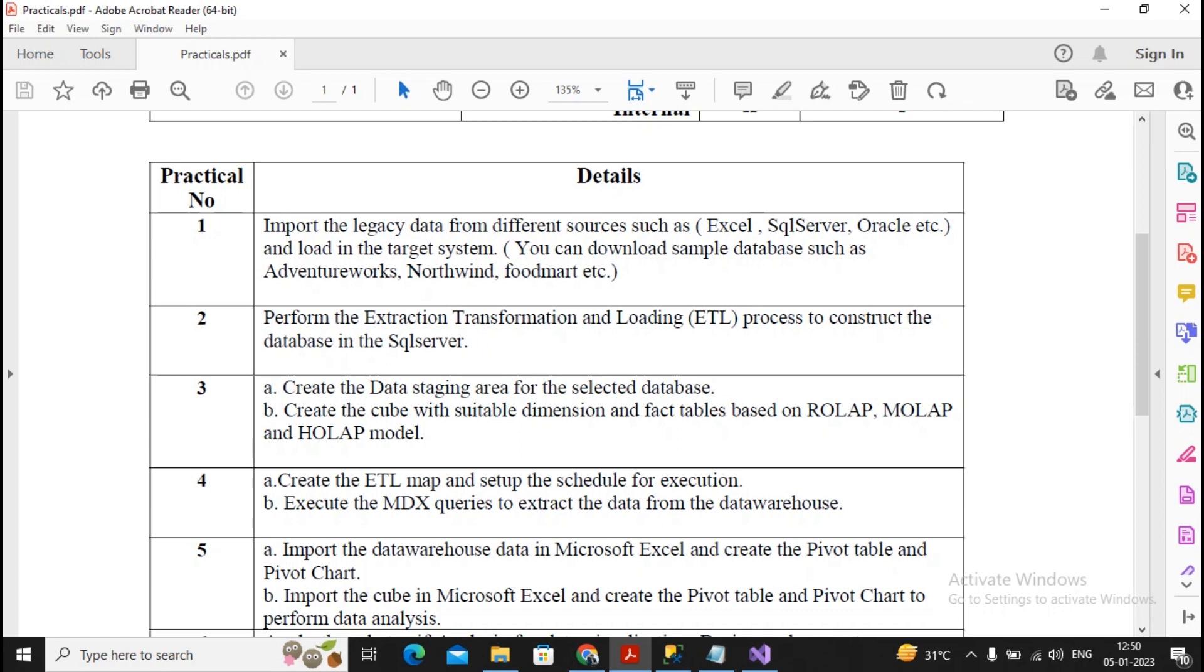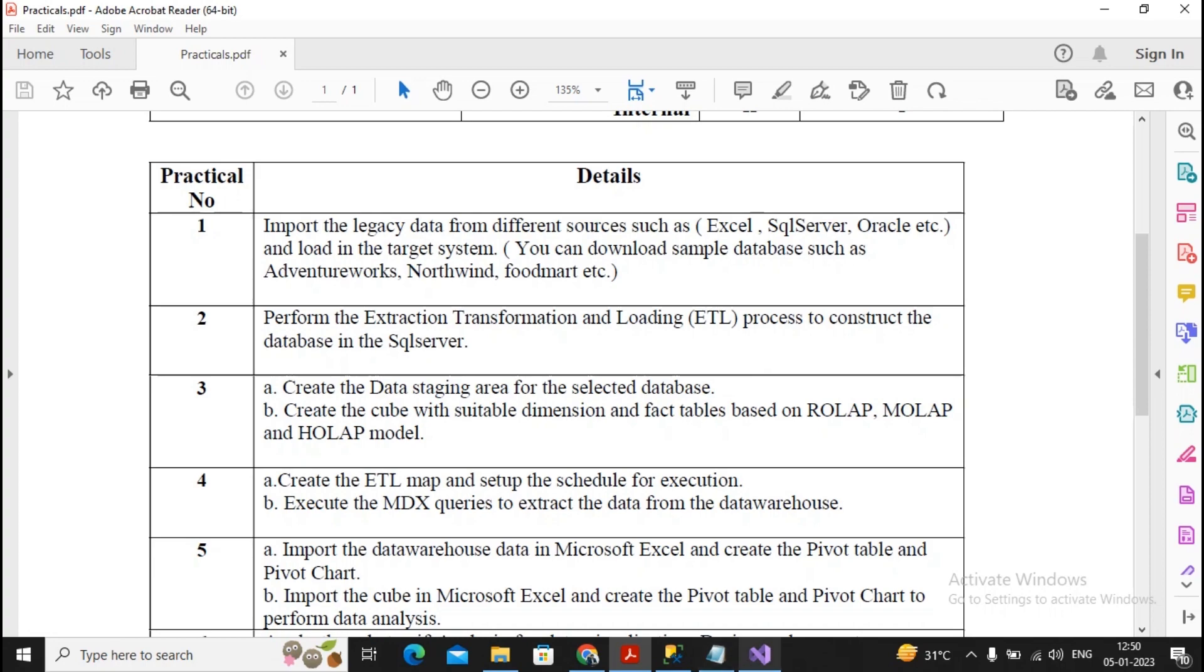This query is required to be worked on your sales cube. Before I start with this particular practical, please see to it that you must be completing our practical number 3b, because if you don't have a sales cube, it is not possible to go for firing the MDX queries. Complete the practical 3b first and then come towards the practical number 4b. You can watch our video on practical number 3b.